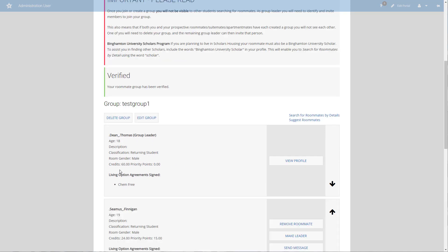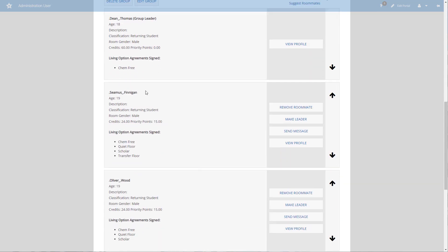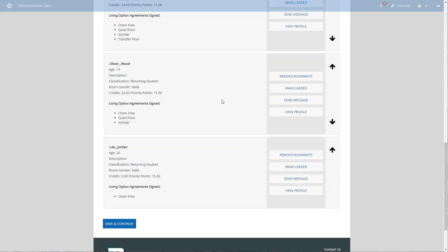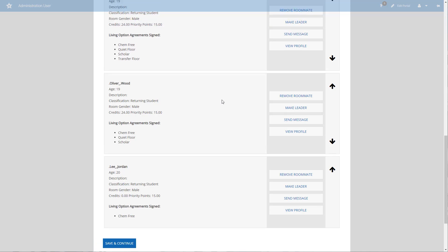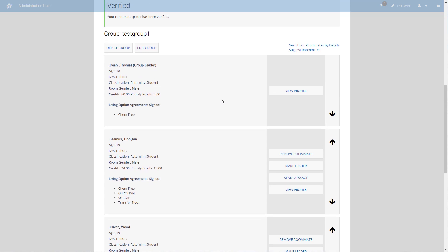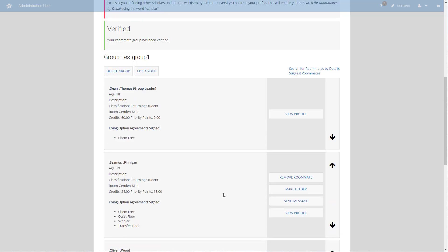Make sure that you calculate your average credits among all of your group members and that everybody has matching living option agreements if you're going to live in specialty housing. The other thing to consider is who the group leader should be. If you're all from the same area it doesn't really matter, unless you're planning on renewing a particular room that you currently live in, in which case you want to make sure the person who currently occupies that space is the group leader.